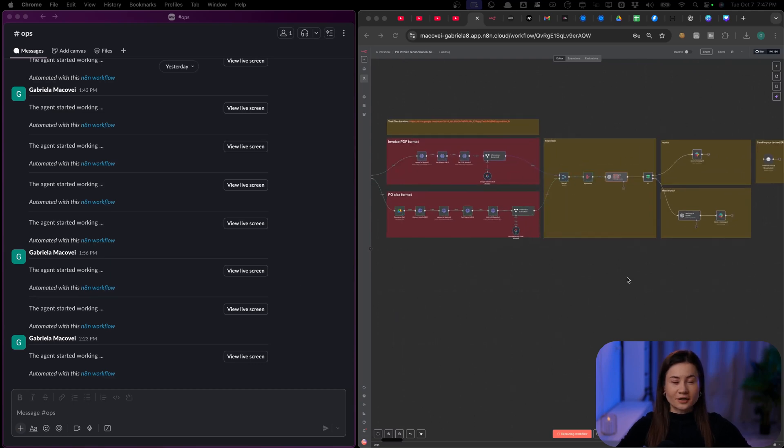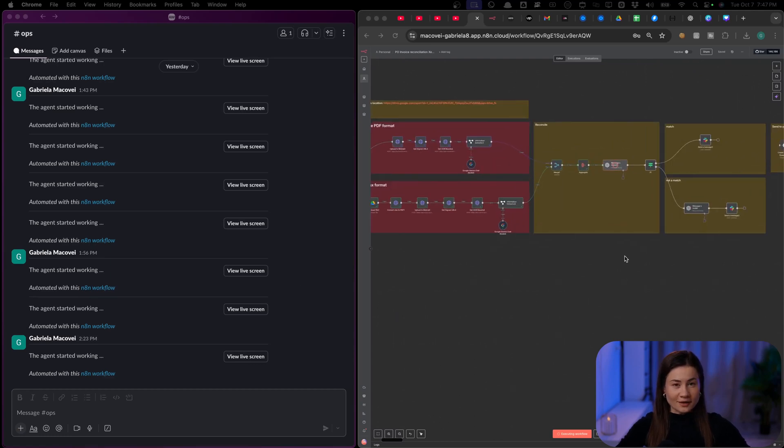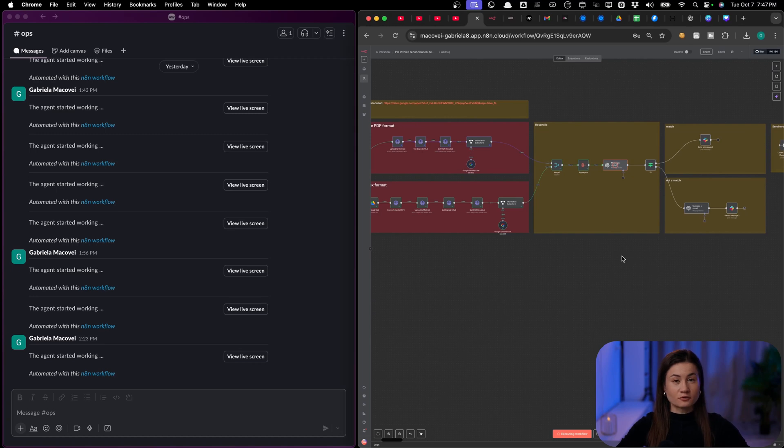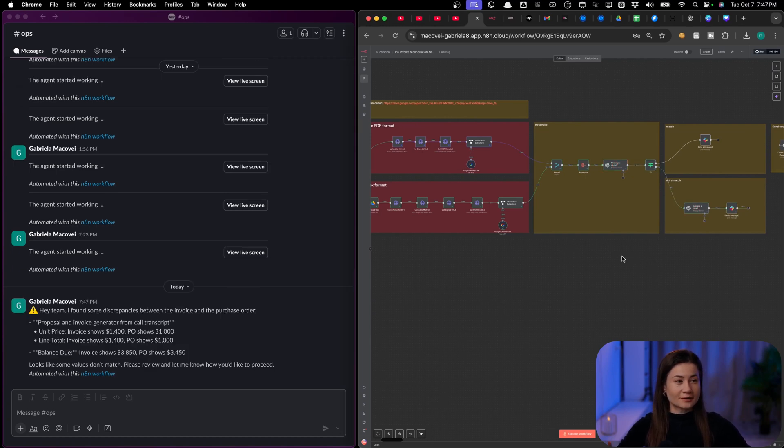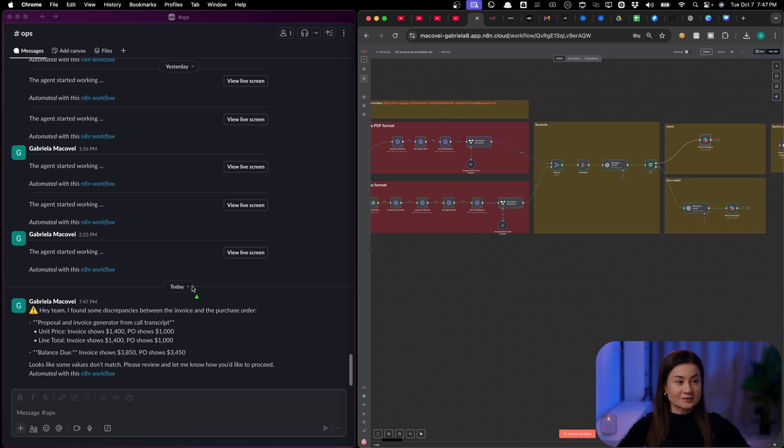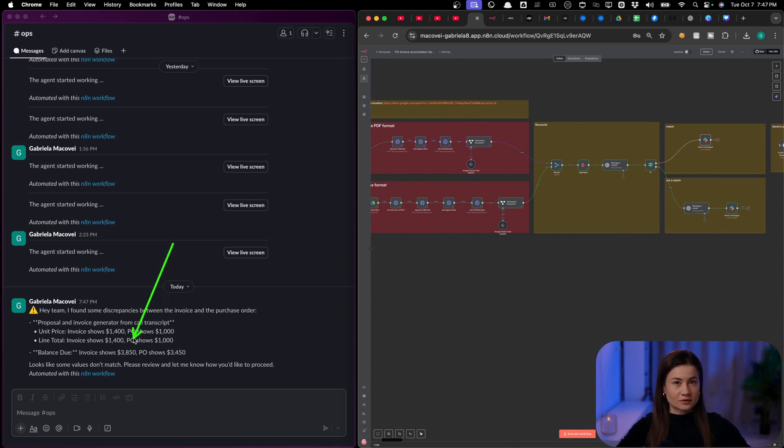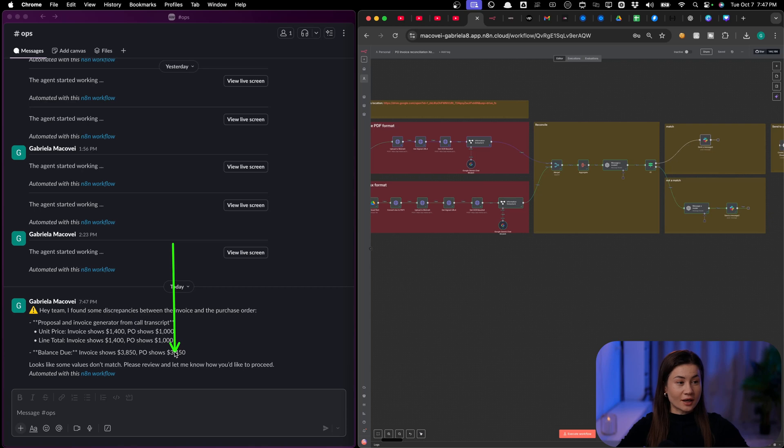My automation triggers automatically. I extract the information from both, I normalize it, and I determine if they are a match or no. In this case, I received a Slack notification saying, hey, these two didn't reconcile properly and here is why. The balance did not match and the price of the last item.